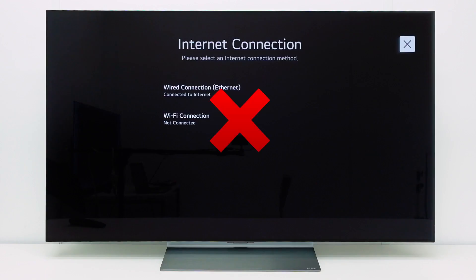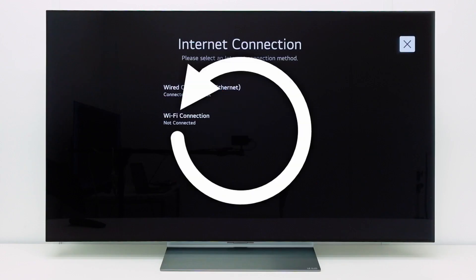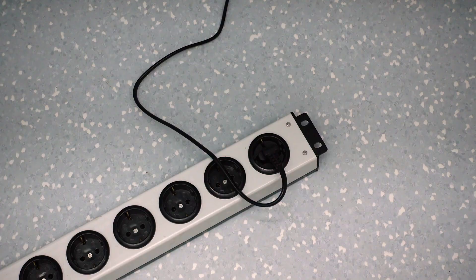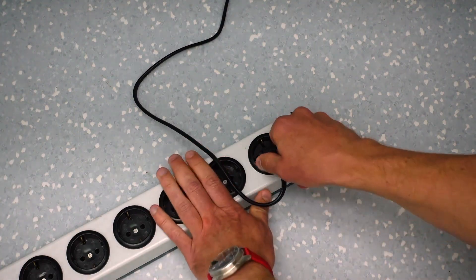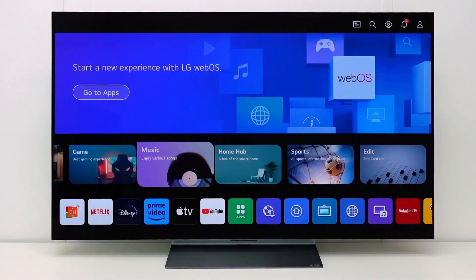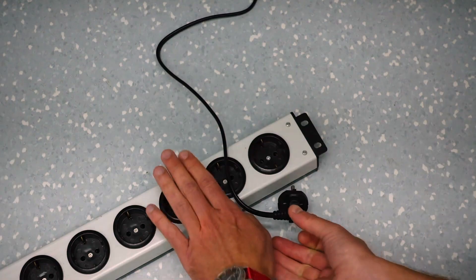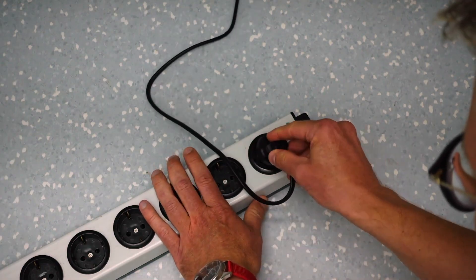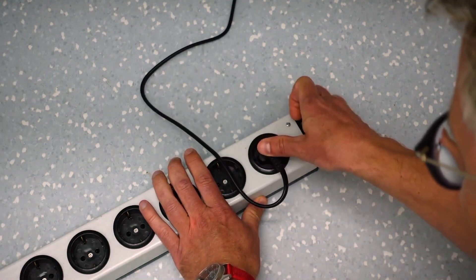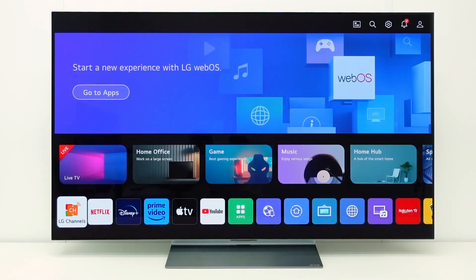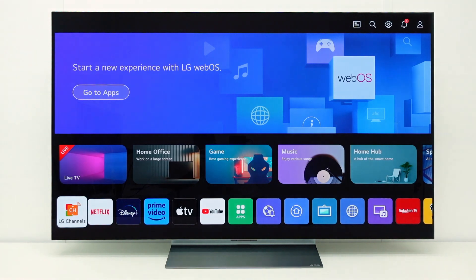If you have a connection issue, it may help to restart the TV. Unplug the power to the TV. Wait for 10 seconds and then plug in the power again. Wait for the TV to restart and then check if the issue still occurs.